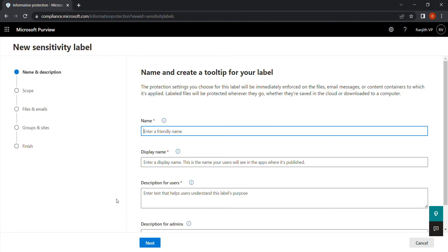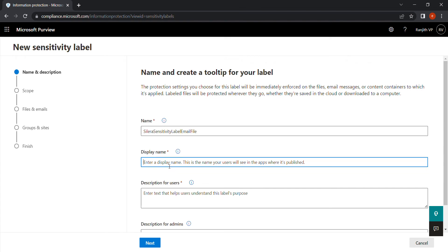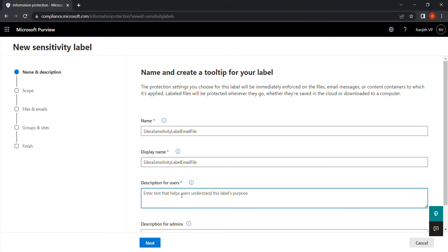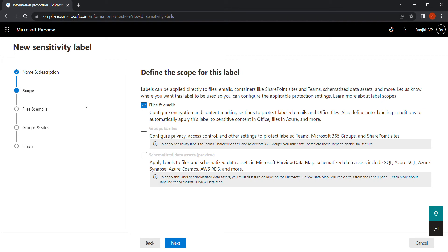Click on Labels, then click on the tab called 'Create a label.' Give it a friendly name. You can add a description to explain the label to your users or admins — you can explain whatever you want so users understand the purpose of this label. Then click Next.